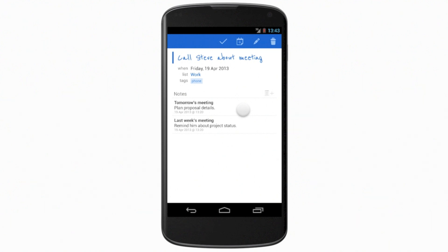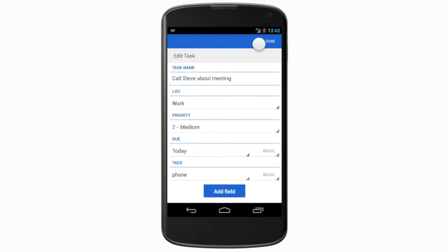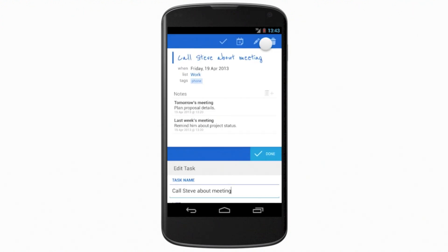At the top right, you'll see the task's actions: Complete, Postpone, Edit, and Delete. And tapping the Edit button will allow you to edit any of the task's properties.